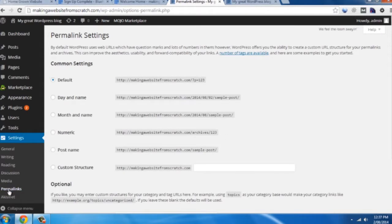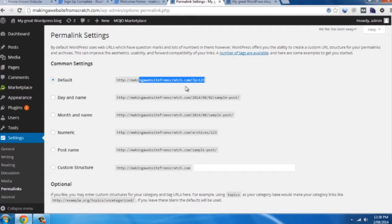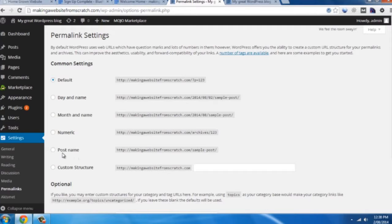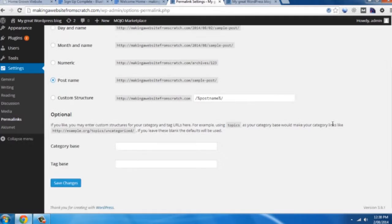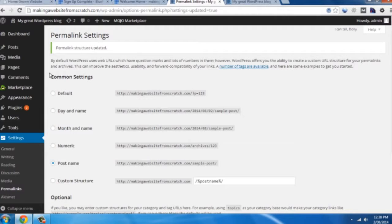Click on permalinks. As you'll see by default it doesn't make a lot of sense. It's p equals one, two, three. So what we want to do is use post name. And that provides a little more of a meaningful URL structure for your website. Click on save changes.